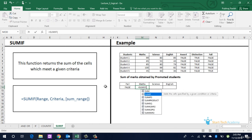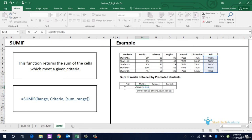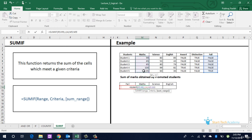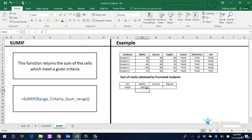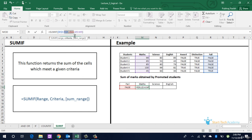First select the criteria range, which is the FAIL column. Then specify criteria which is FALSE. Then specify the range, SUM range, it is the math score of the students. This has returned 349 as a result, which is the sum of math scores of students who have passed the class. That is the first four students, 99 plus 65 plus 85 plus 100, which is 349. Similarly, you can find this for other subjects also to fill this table.